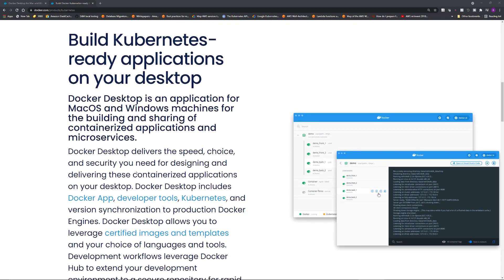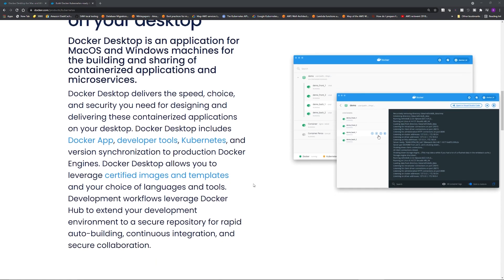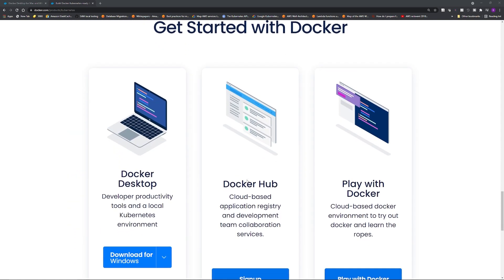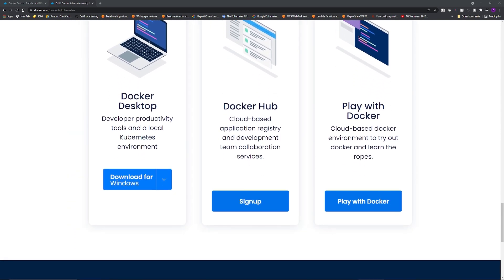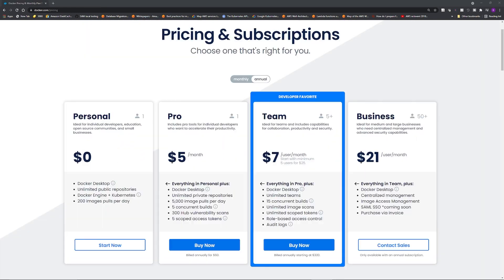Docker Desktop includes a standalone Kubernetes server client as well as Docker CLI integration that runs on your machine. It lets you develop and test your application before you push it to the cloud or production environment.